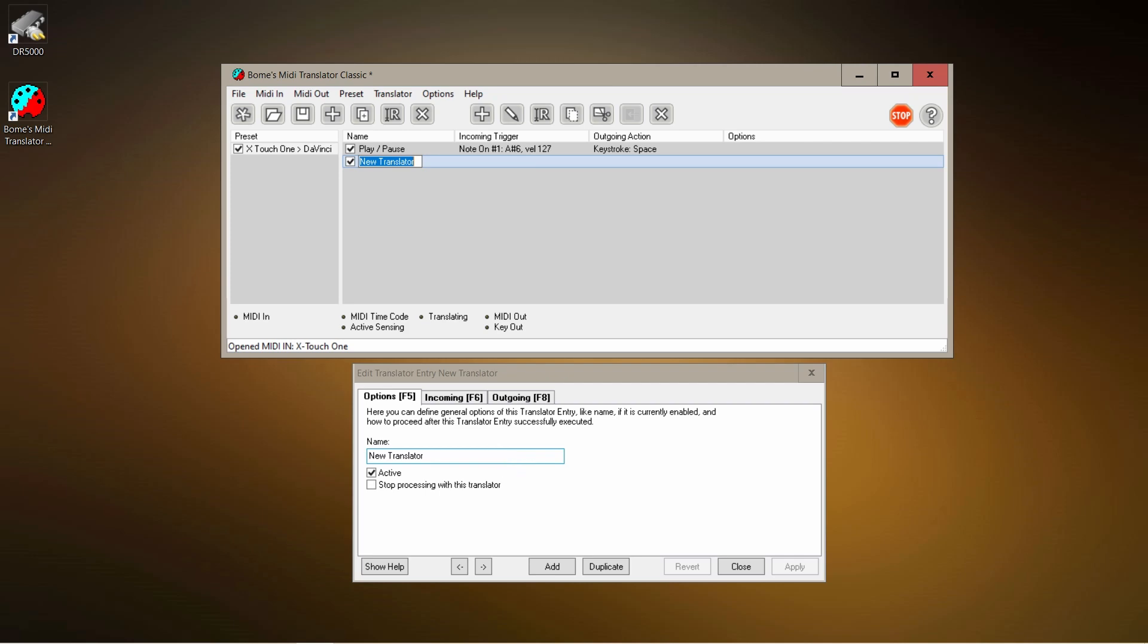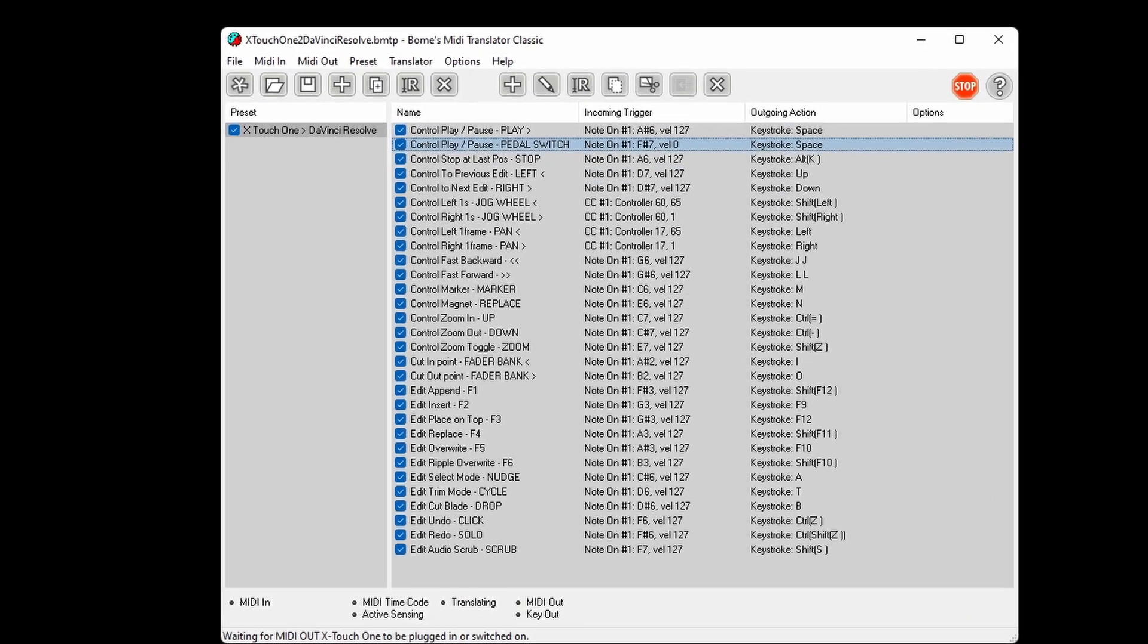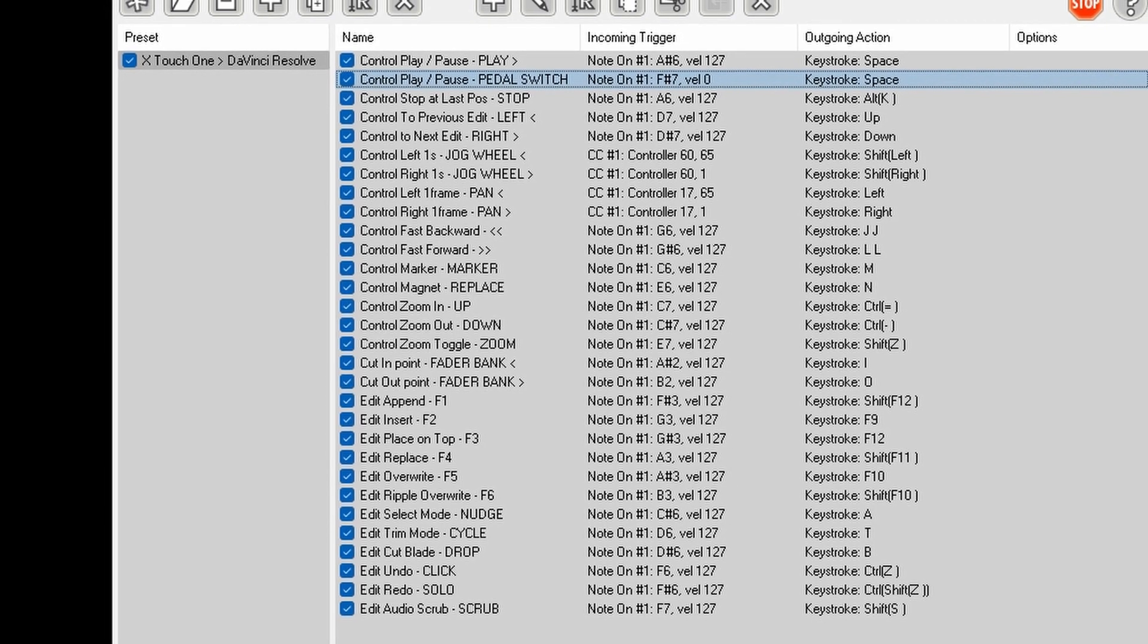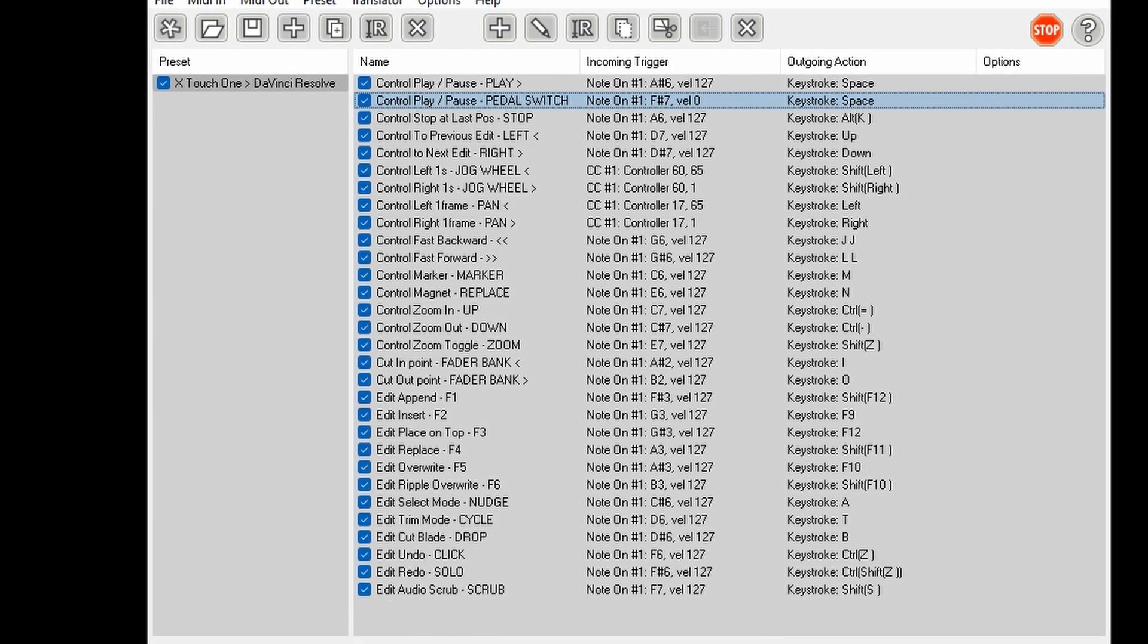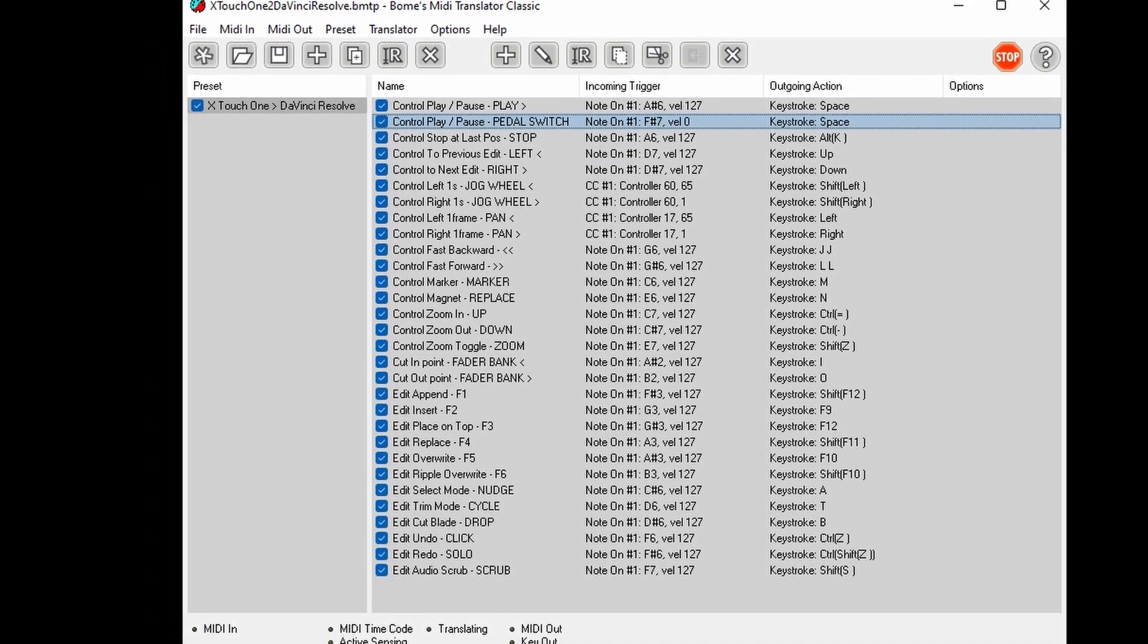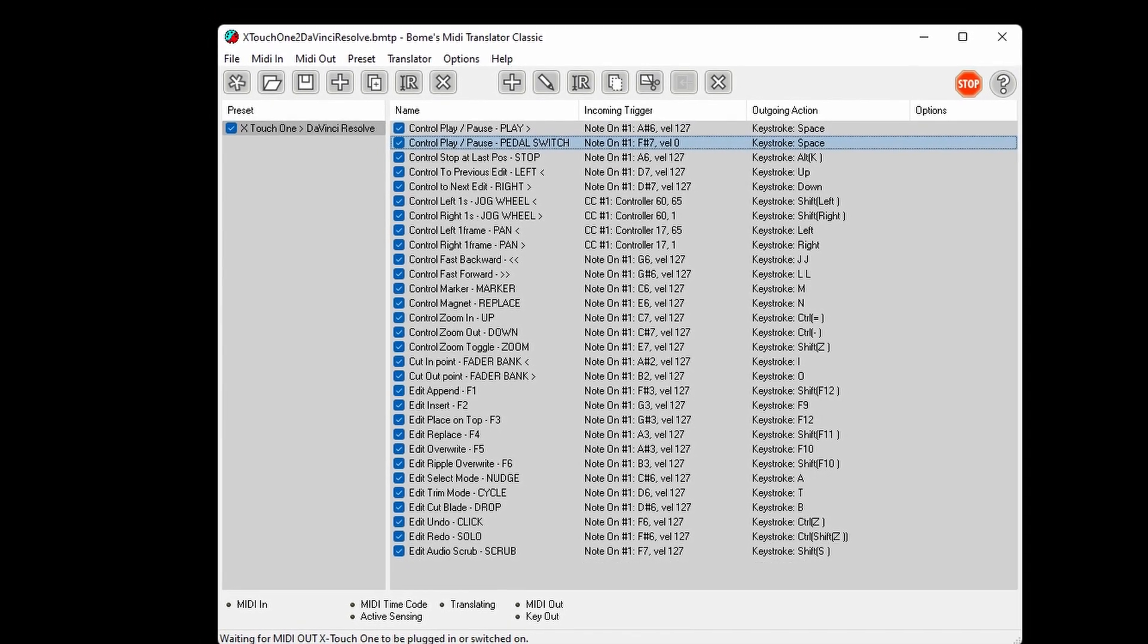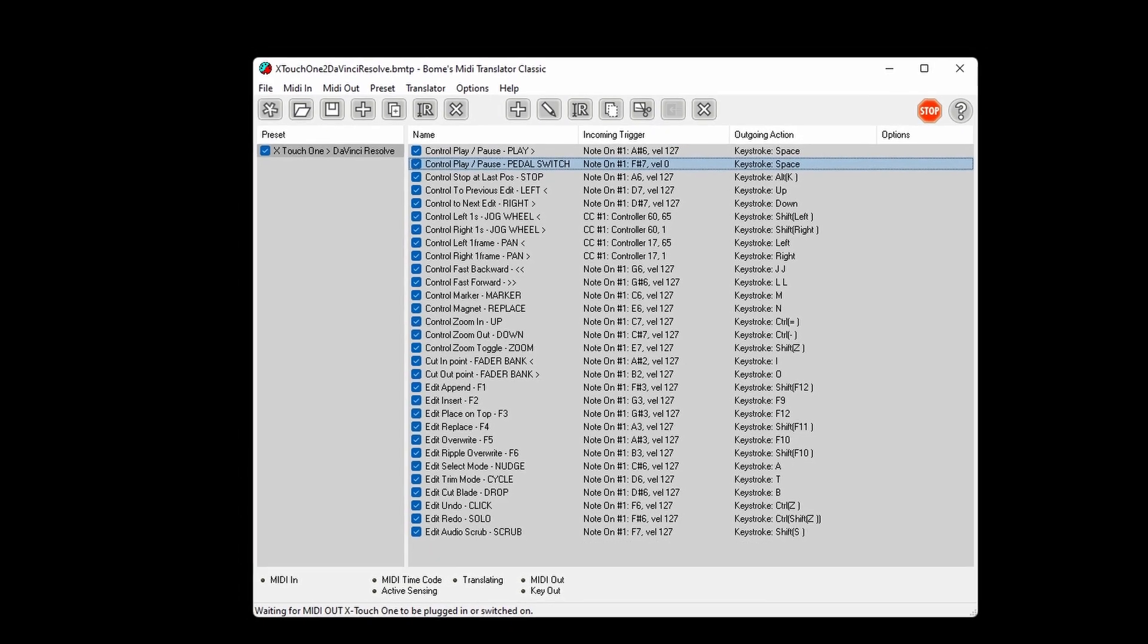In the end I ended up with this list. This is the complete list of all the commands I used in the previous video for the Xtouch One. Yeah, but I can't stress this enough. It doesn't need to be the Xtouch One. Any MIDI controller will work, and actually it doesn't need to be DaVinci Resolve. Any other app will work too, as long as it receives keyboard shortcuts.